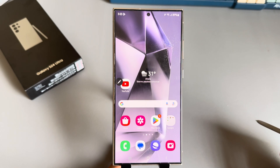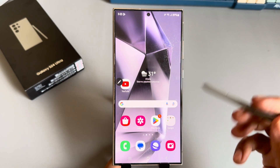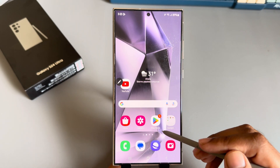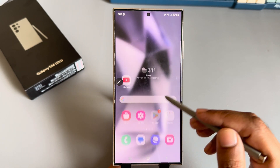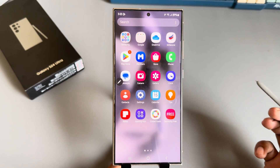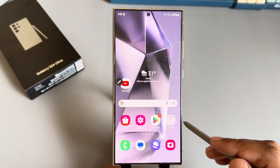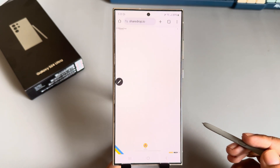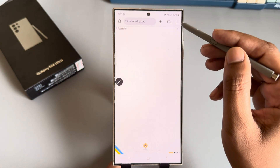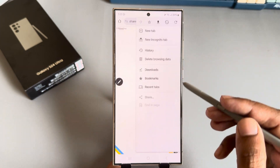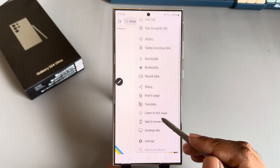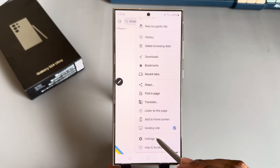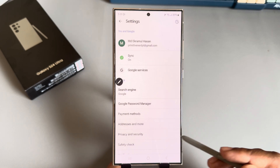To block your pop-up apps on your mobile, I will show you three different ways. Go to your browser settings, then the top right corner, and you can see the settings option.